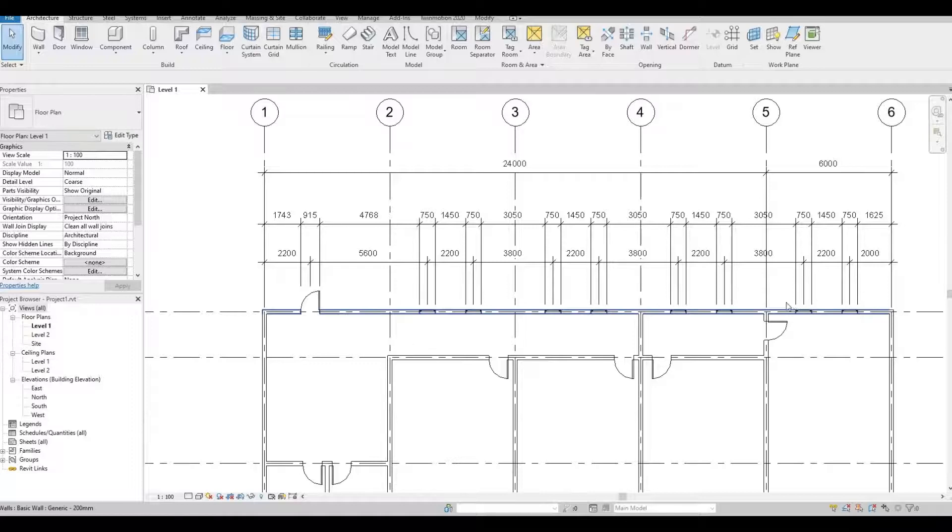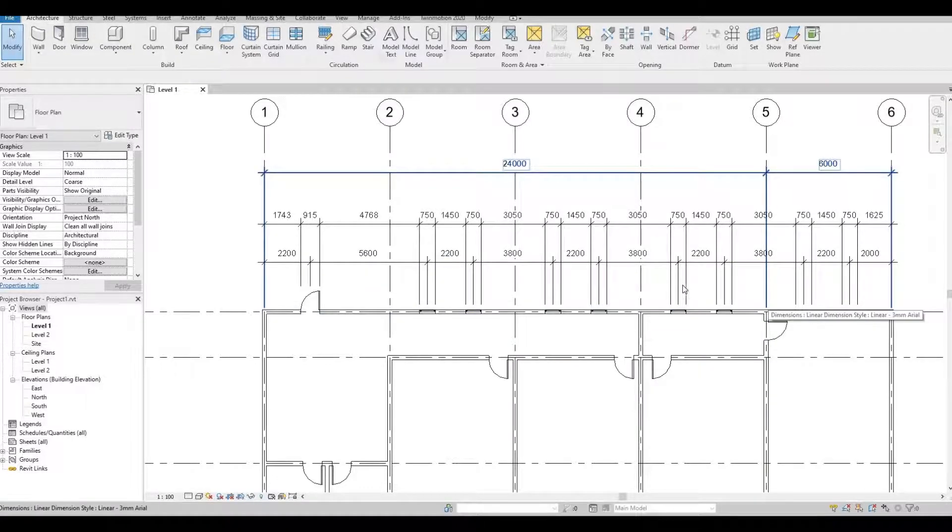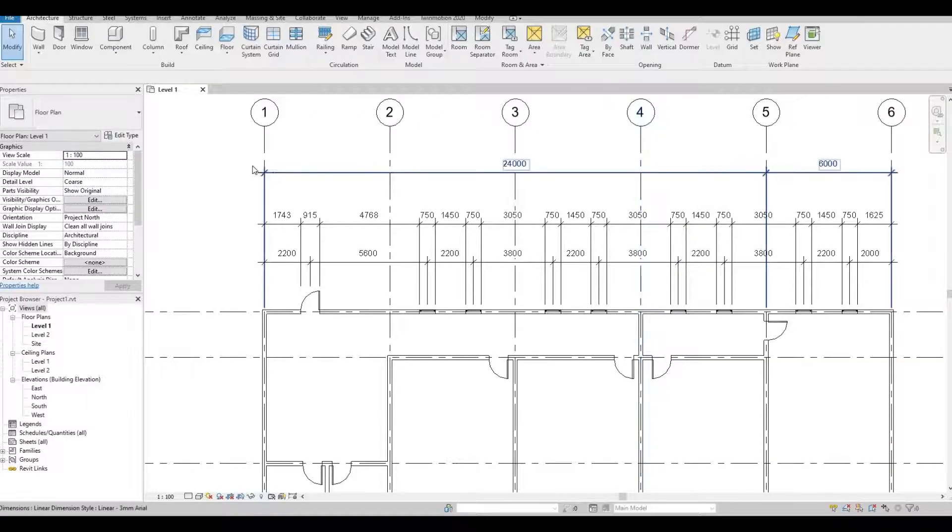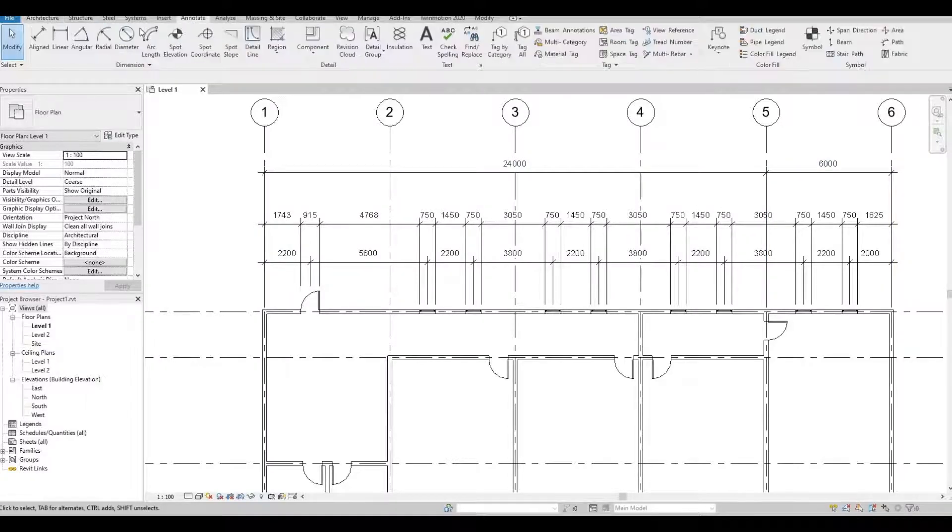From the grid line to this intersecting, from this grid line again to another intersecting, and then at the end, another one. So let's go to annotate.